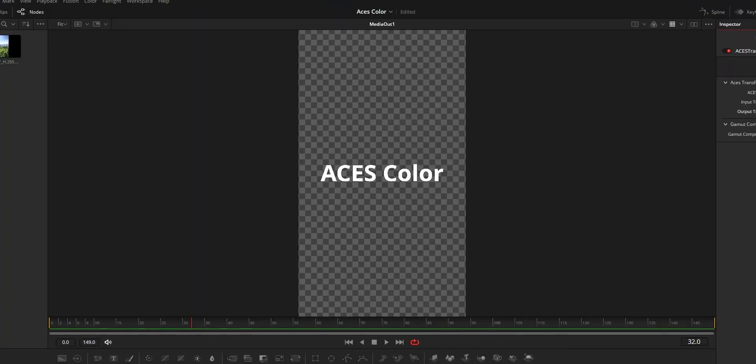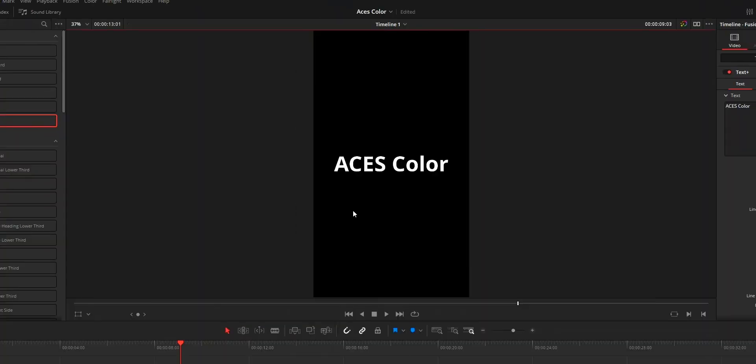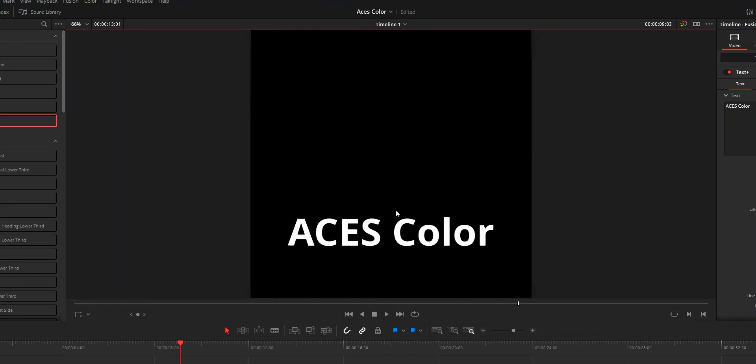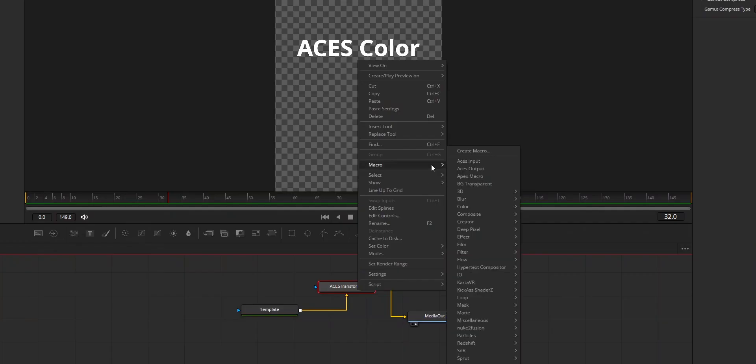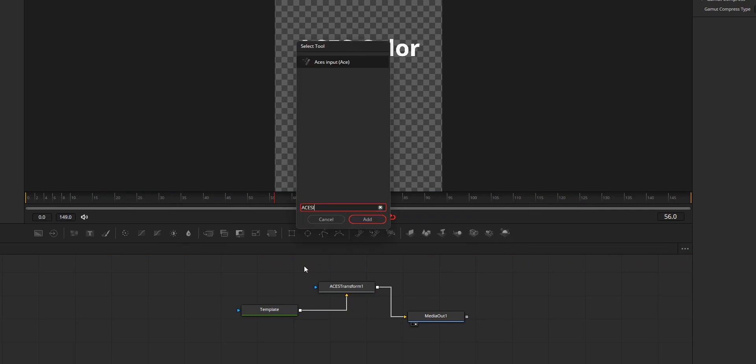That's it. Now, if you check on the Edit tab and Fusion tab, both the color will be the same. And if you want, you can save these two SS Transform nodes as macros. So it will become very easy to add the node to your composition.